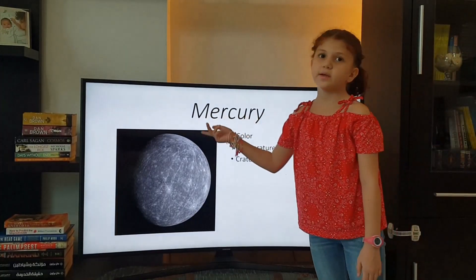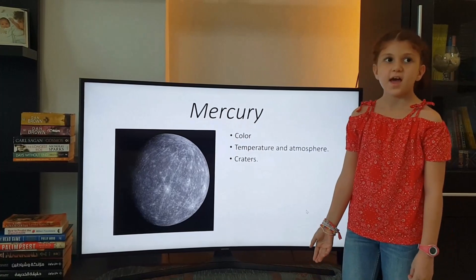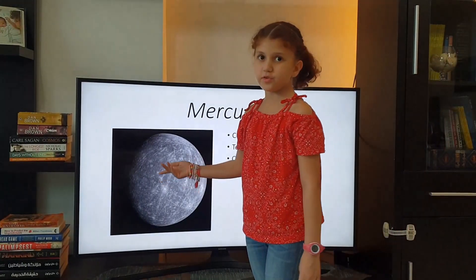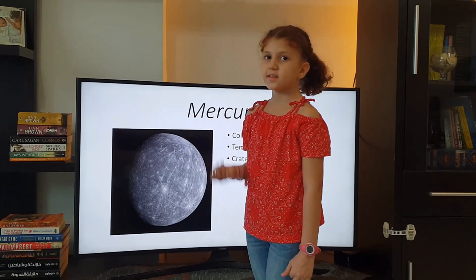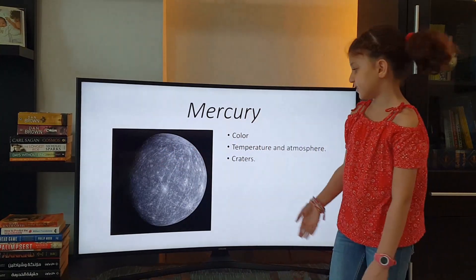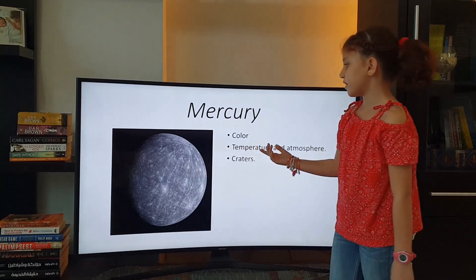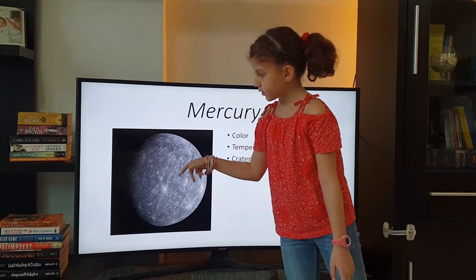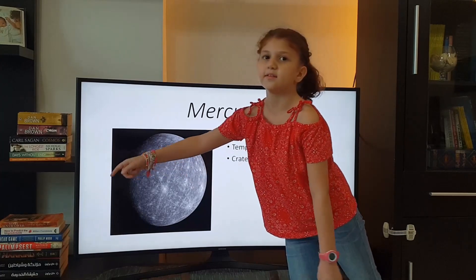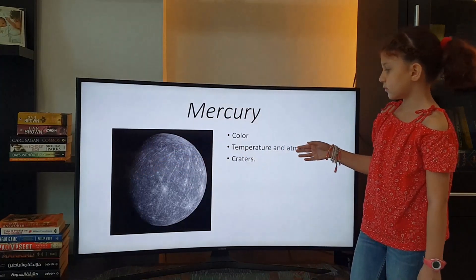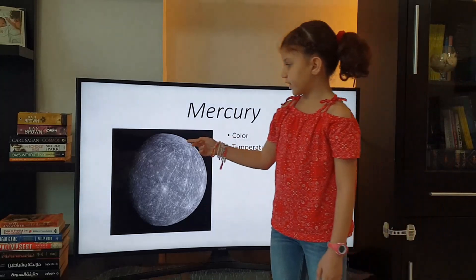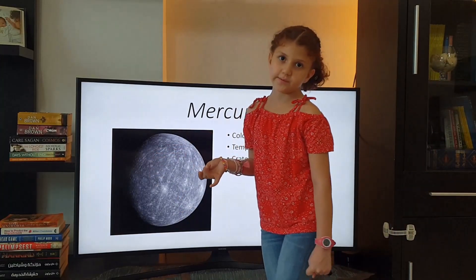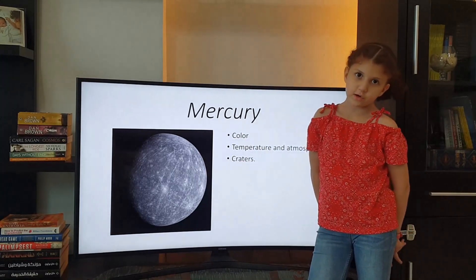Mercury is the closest planet to the Sun and the smallest planet. Its color is gray due to rocks and dust on the surface. Its temperature is very hot in the middle of the day and very cold in the middle of the night. Its atmosphere is very thin, that's why its temperature is so variable.